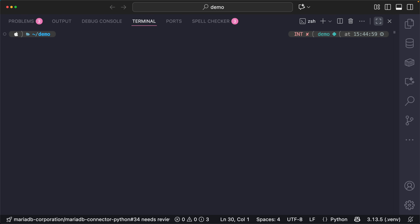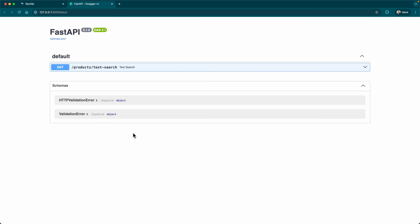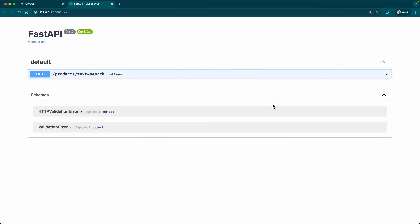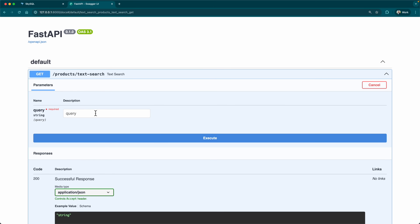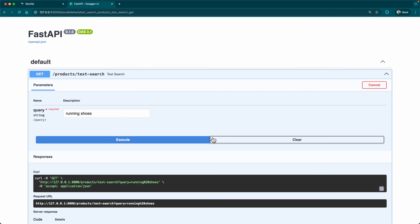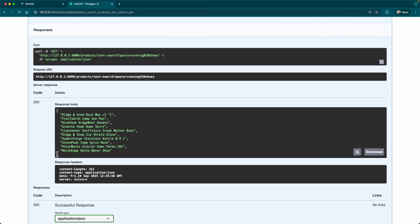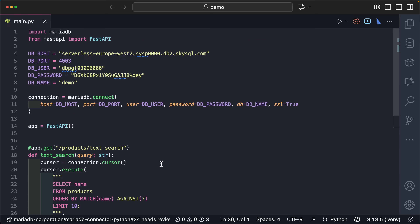How do I run this? We can use FastAPI development mode with the name of our Python program. It seems to have worked. Let's open the Swagger interface, which is automatically created for us. We have the endpoint GET /products/text-search. Let's try it out — searching for 'running shoes'. Execute. It works — we got some product names back.